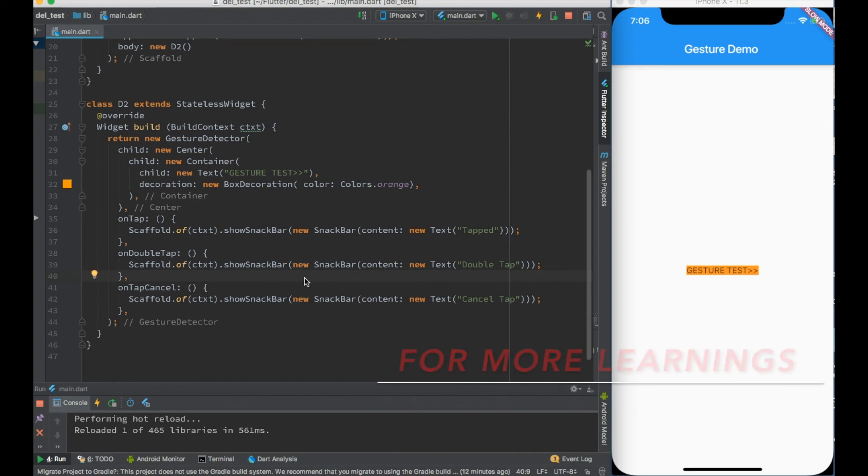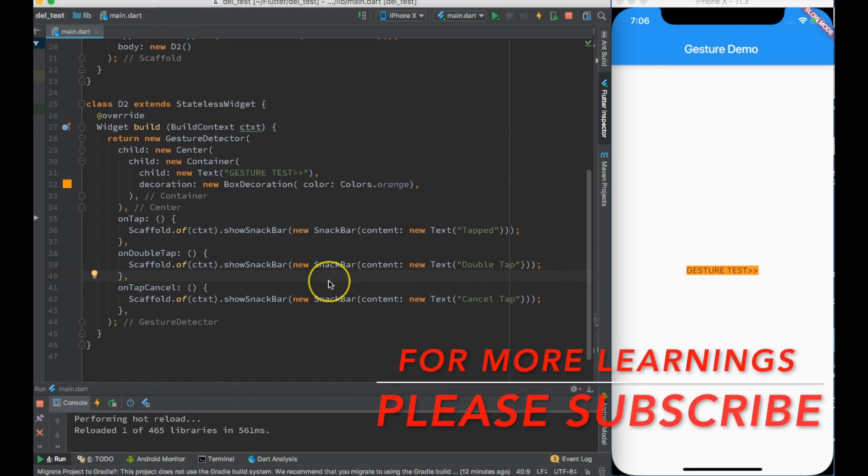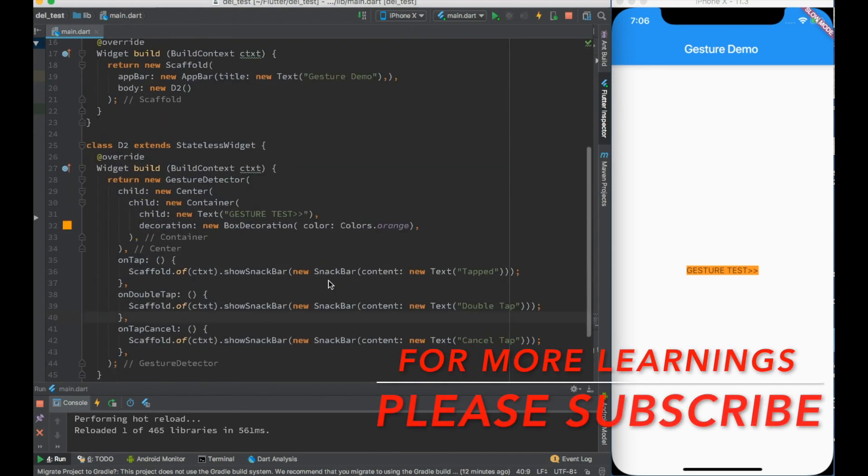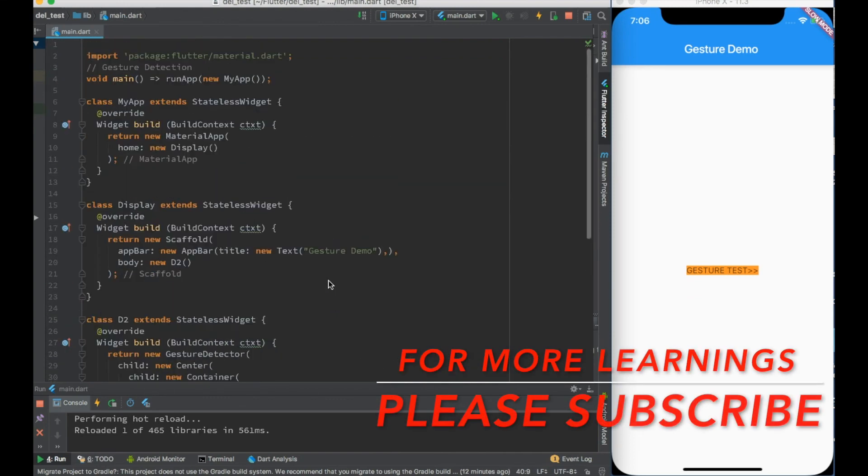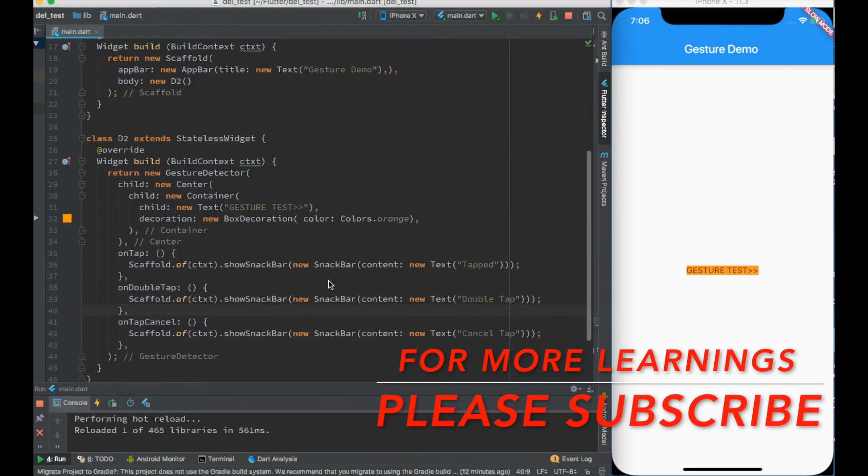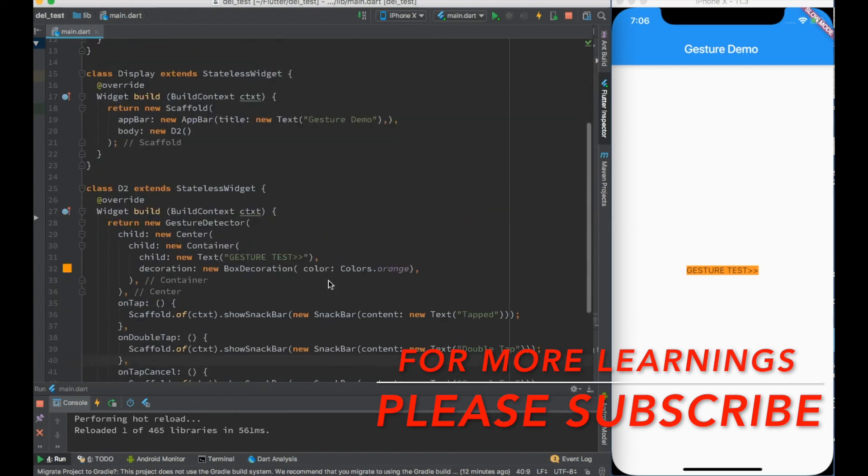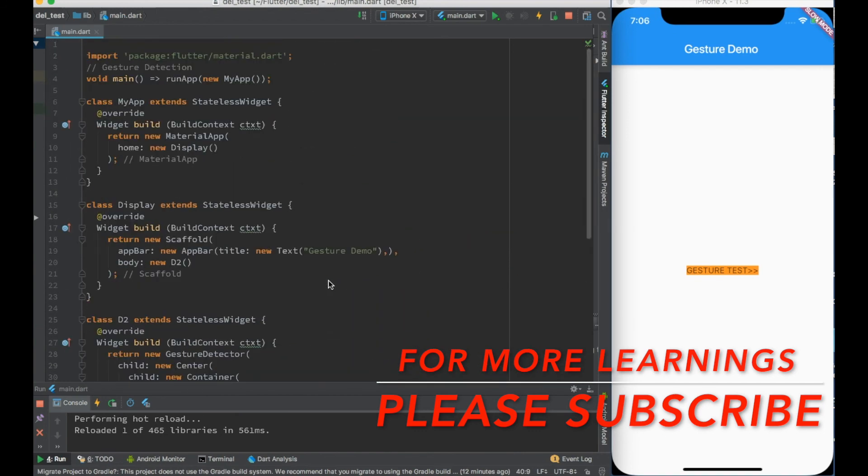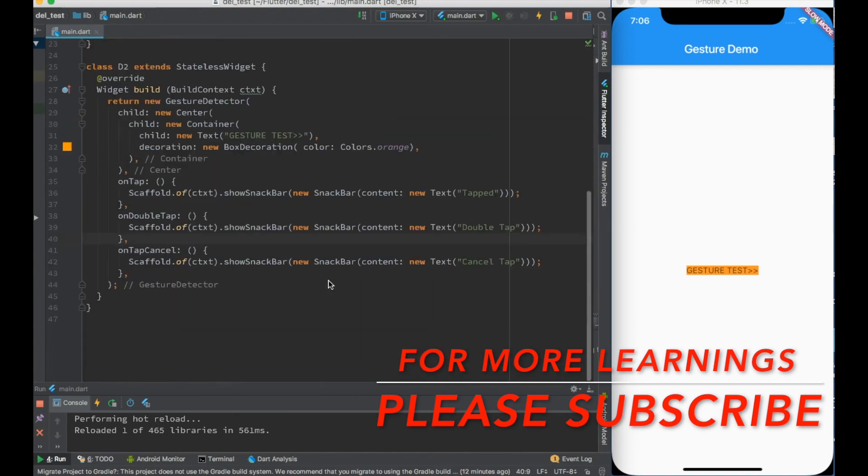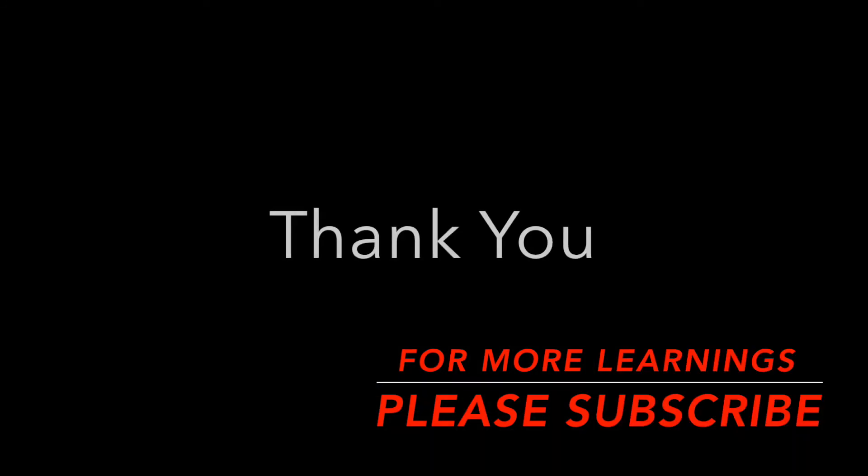So this is all about gesture detection. I hope I was able to explain about gesture detection and how you can use the same. Thanks a lot guys, thanks for watching. Please do not forget to subscribe. Thanks a lot.